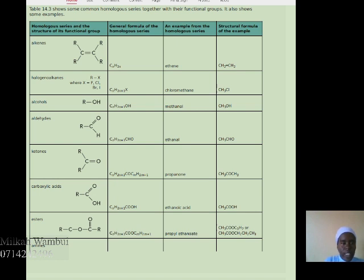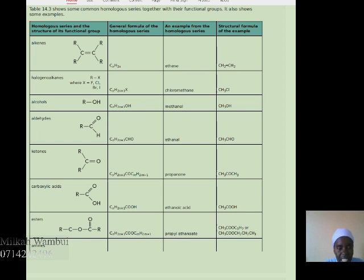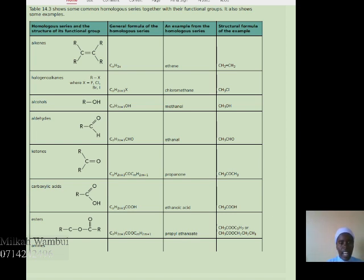This slide shows the homologous series of compounds together with the functional group. For alkenes, the general formula is CnH2n, and an example is ethene with chemical formula CH2=CH2. For haloalkanes, a halogen is joined to an alkane — the halogen could be a chloride group, a methyl group, or a bromide group.